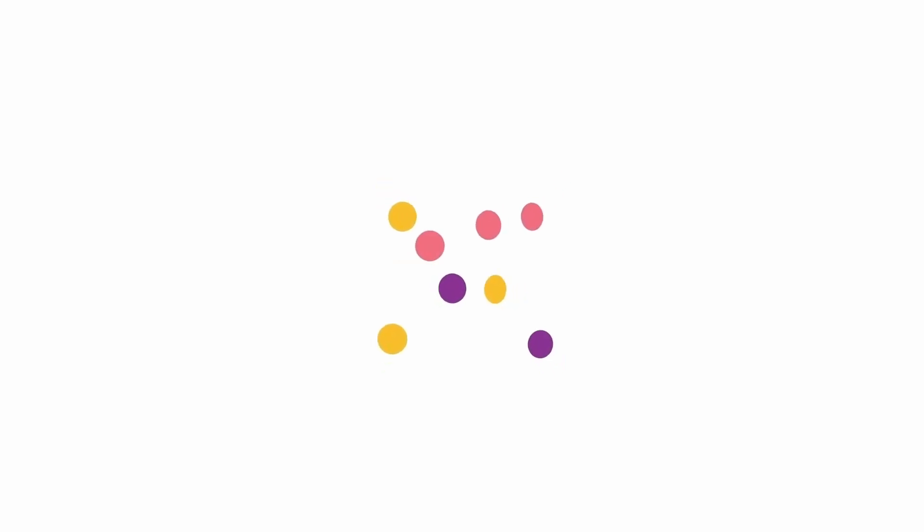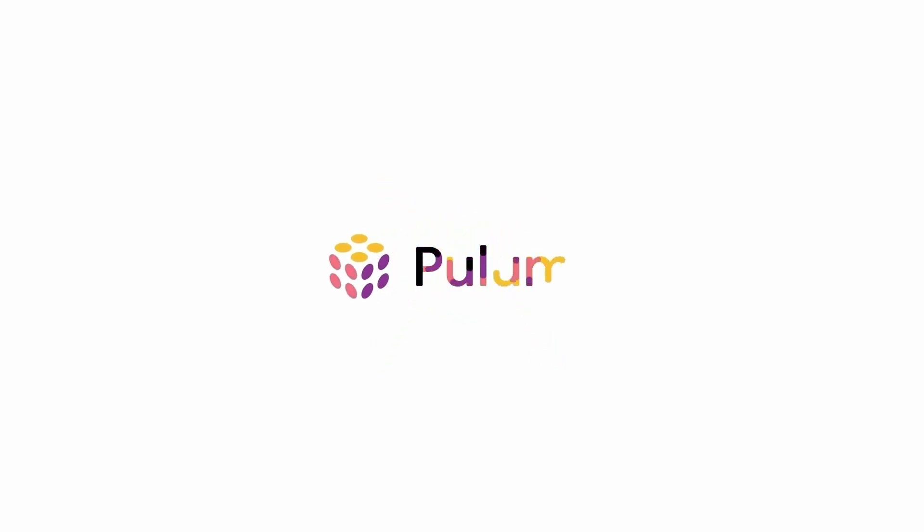If you have a topic you would love to have us cover here on Pulumi TV, all you have to do is go to github.com/Pulumi/Pulumi TV. Thanks so much.